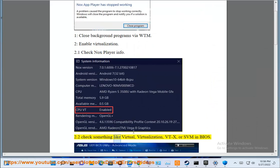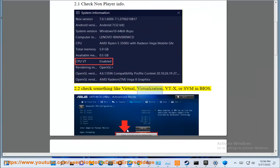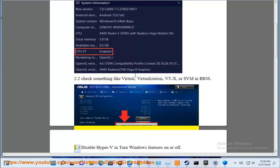Step 2.2: Check something like virtual, virtualization, VTX, or SVM in BIOS.